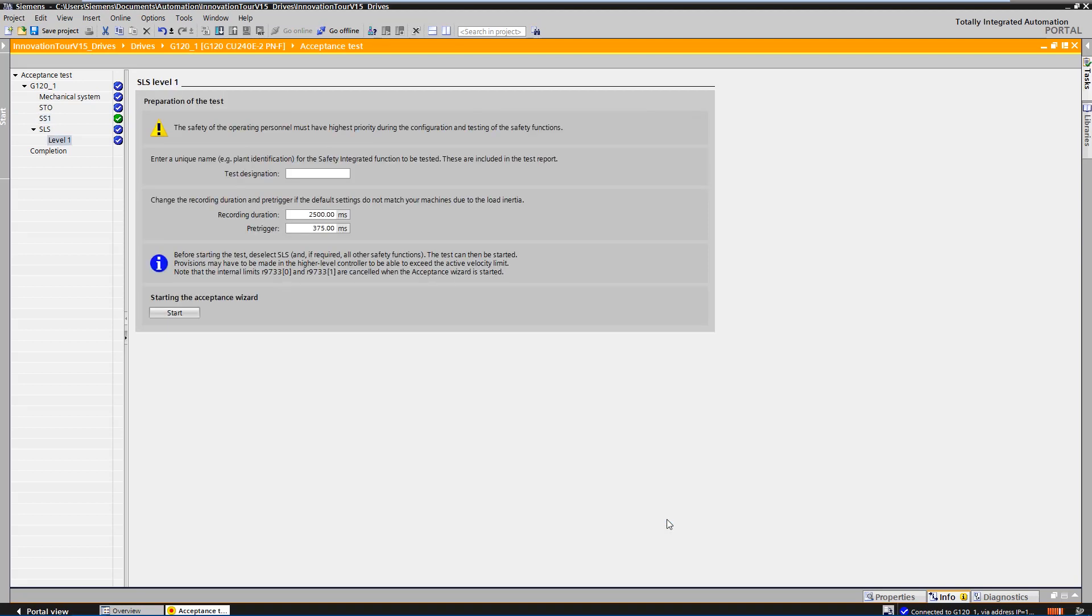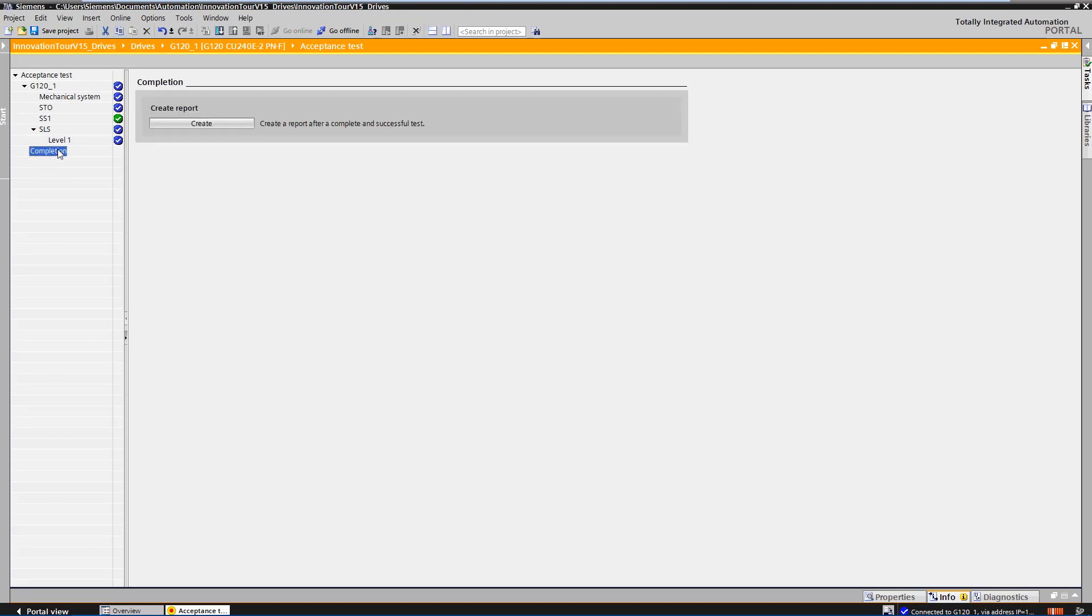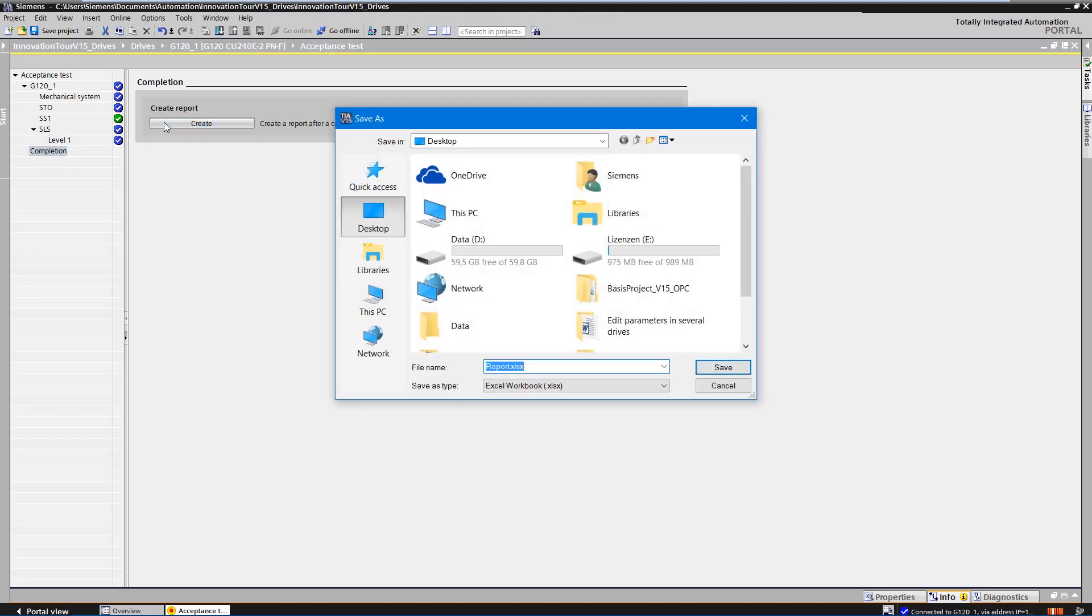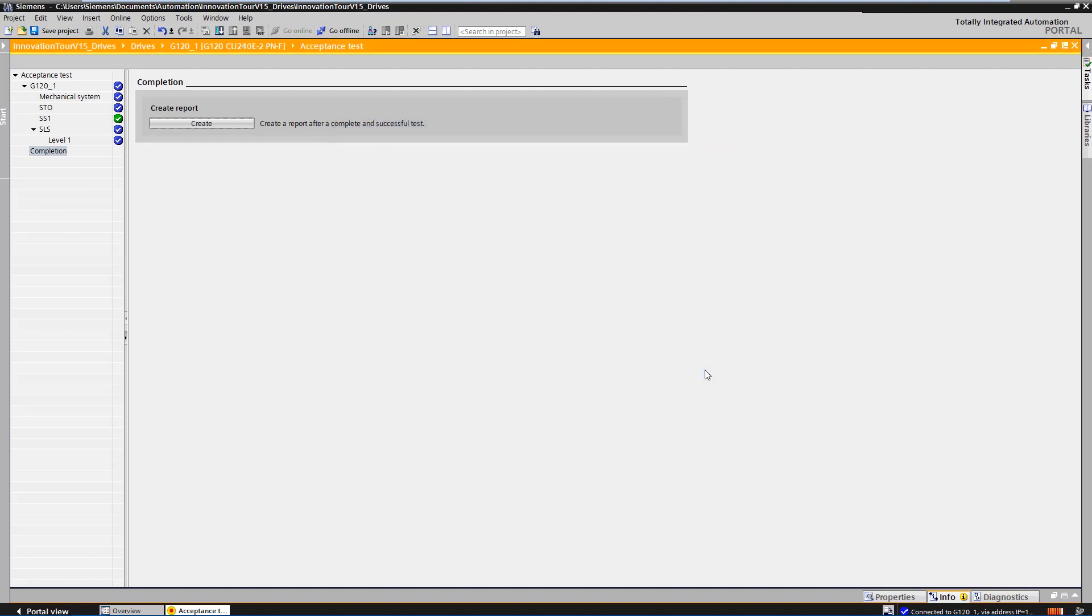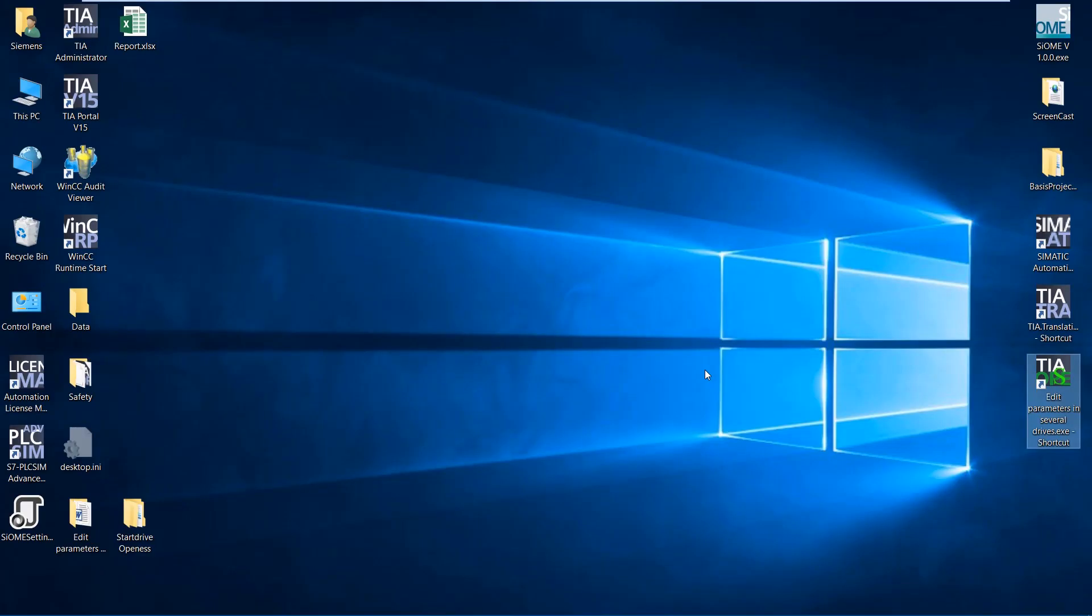Although not all functions have been accepted yet, we create a report directly from the acceptance test and save the file directly on the desktop. Now we open the protocol.